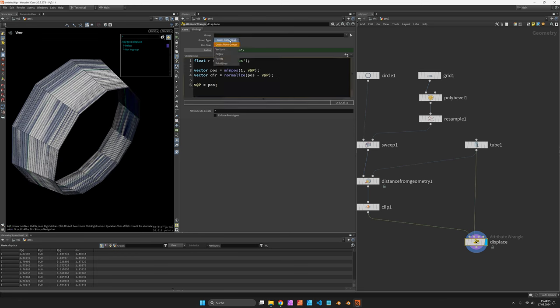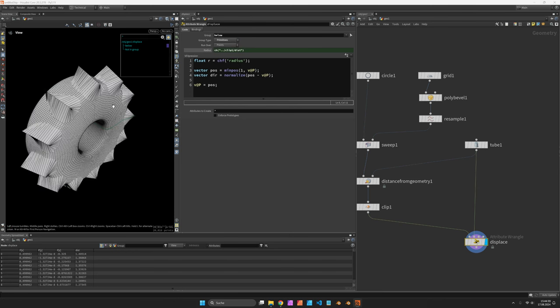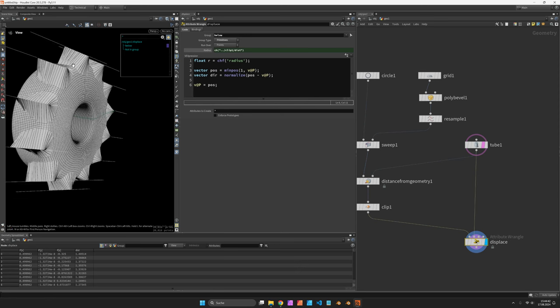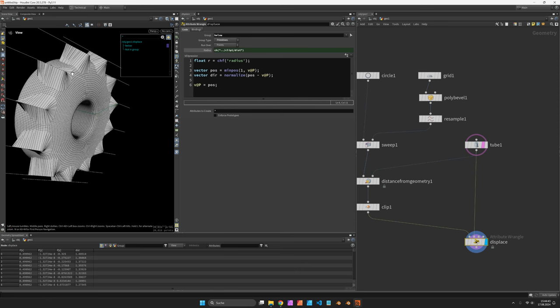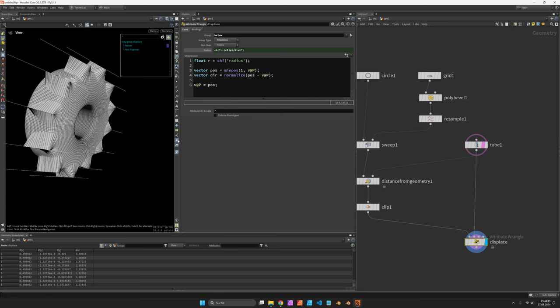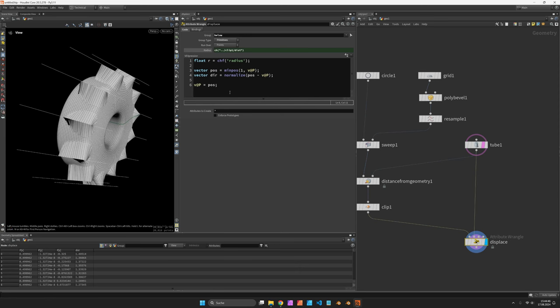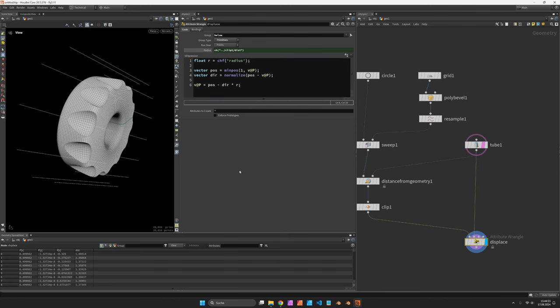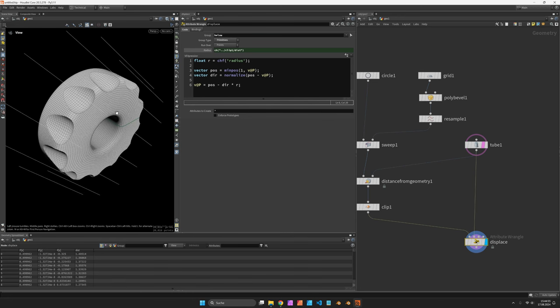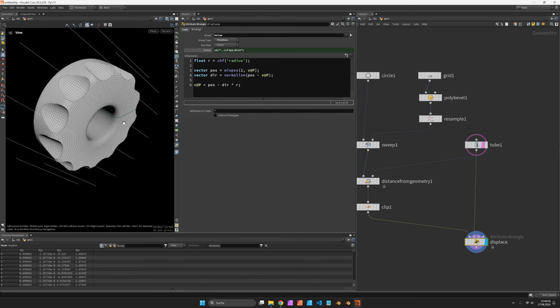So let's restrict this to primitives in our below group. So now this is touching the closest position of our curves. And then we are going to subtract it by the direction multiplied by the radius. So that way we get the desired effect.